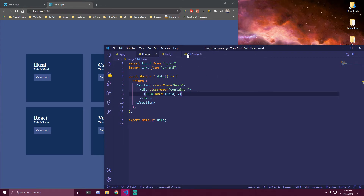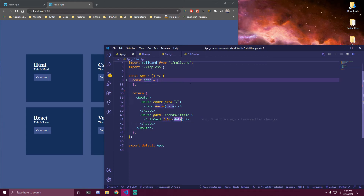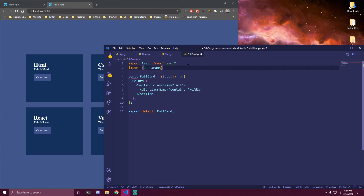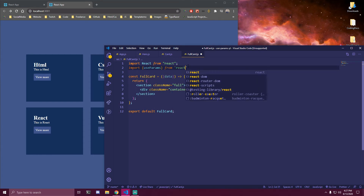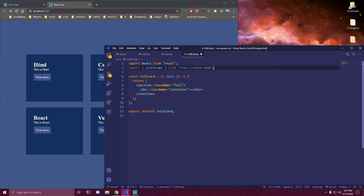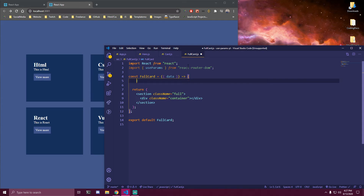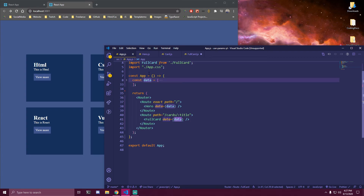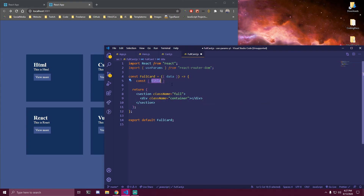Inside our FullCard, we're sending data as a prop, so we need to get it there as well. Let's destructure the data. And here we want to import useParams from React Router DOM. This is how we can access the URL parameter. So we're gonna make a variable — const, and then this name inside of it: I'm just gonna type title. This name needs to match the name we put in the route path — that was :title. Whatever you give it, it has to be the same. Then we do equals useParams, and now we have access to that title value.